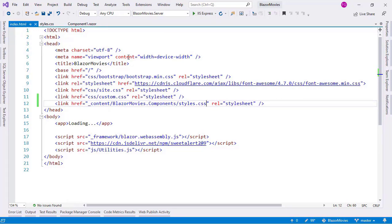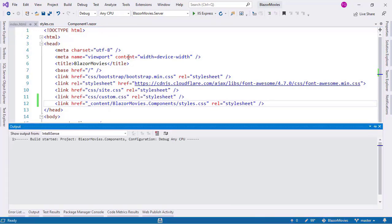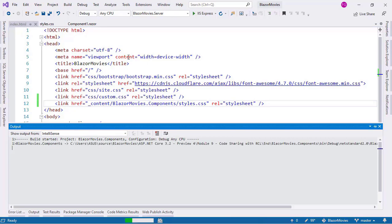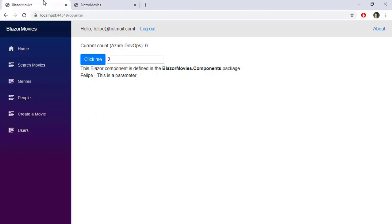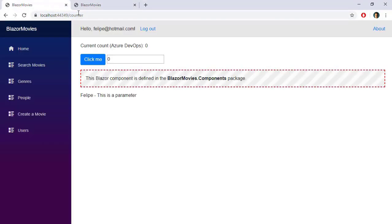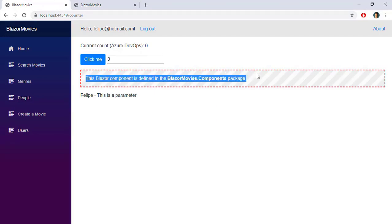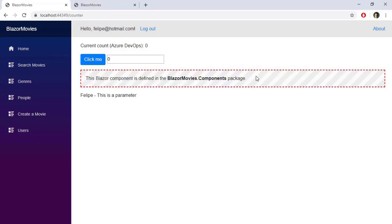With this, let's press Ctrl+F5 to run the application, and let's refresh this page. And now, as you can see, we have the styling of the Component1 component that lives in the Razor class library.